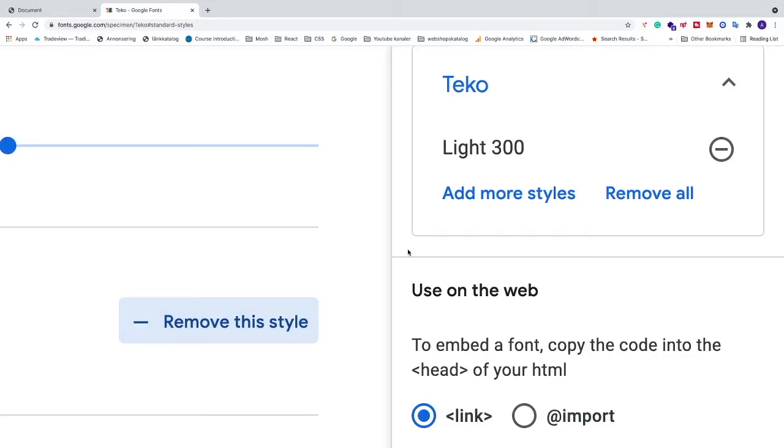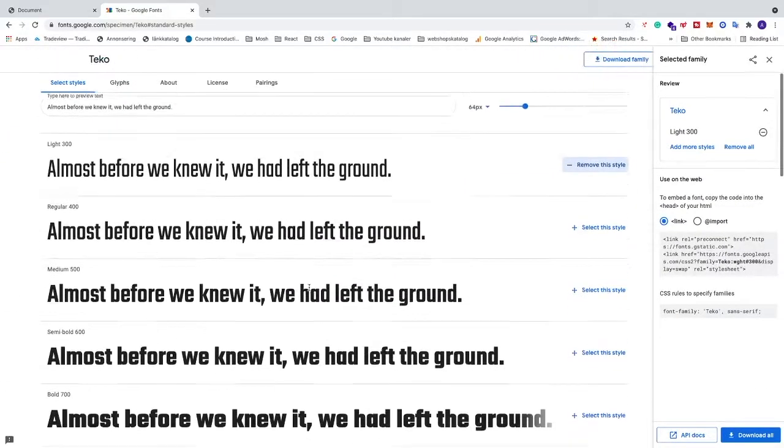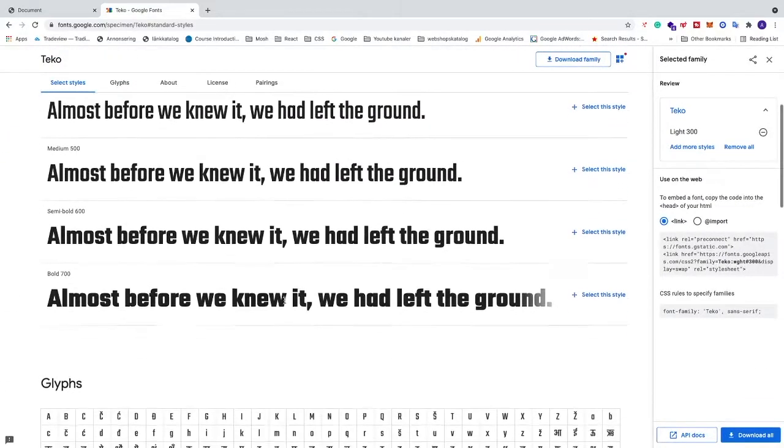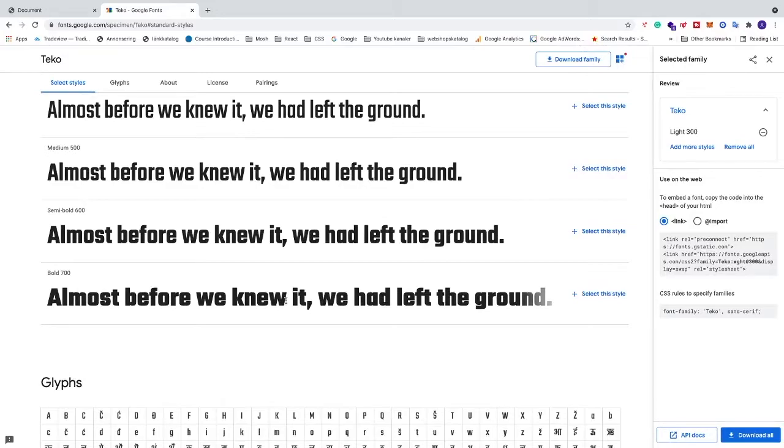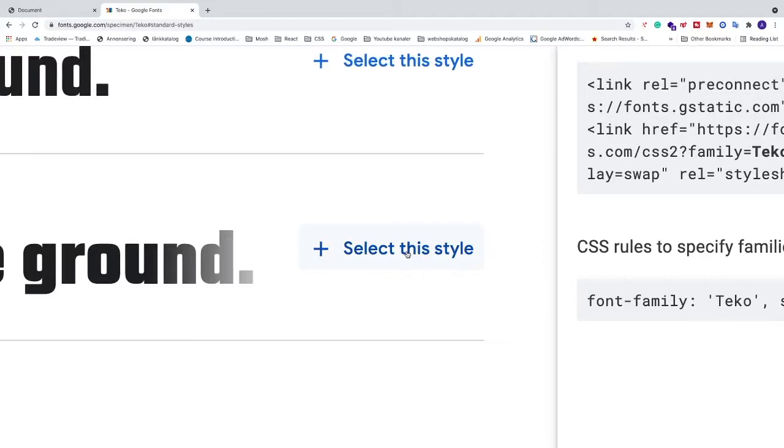And we can also add another one. So let's say I want to have a thicker one so we can see the difference. So we're gonna choose bold 700. Let's click on this one, select style.